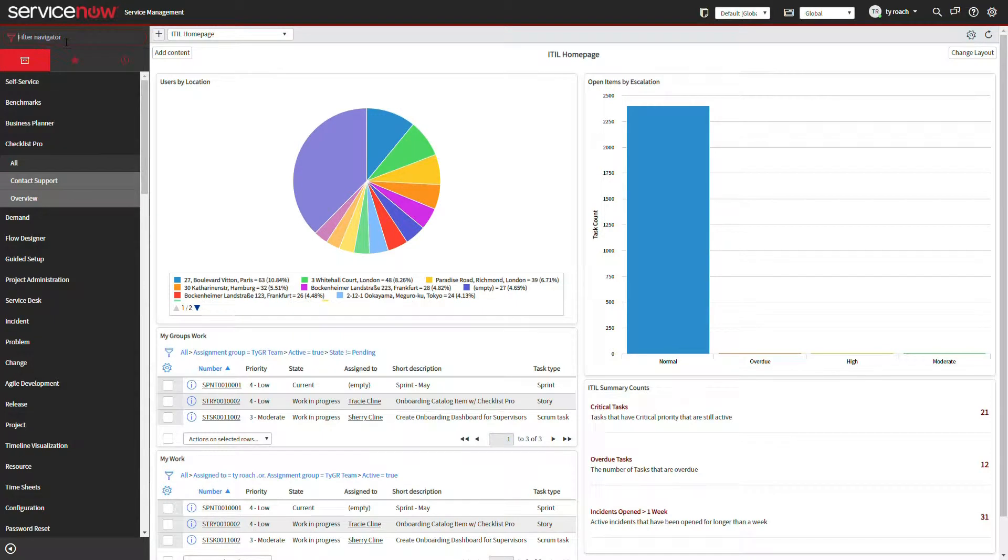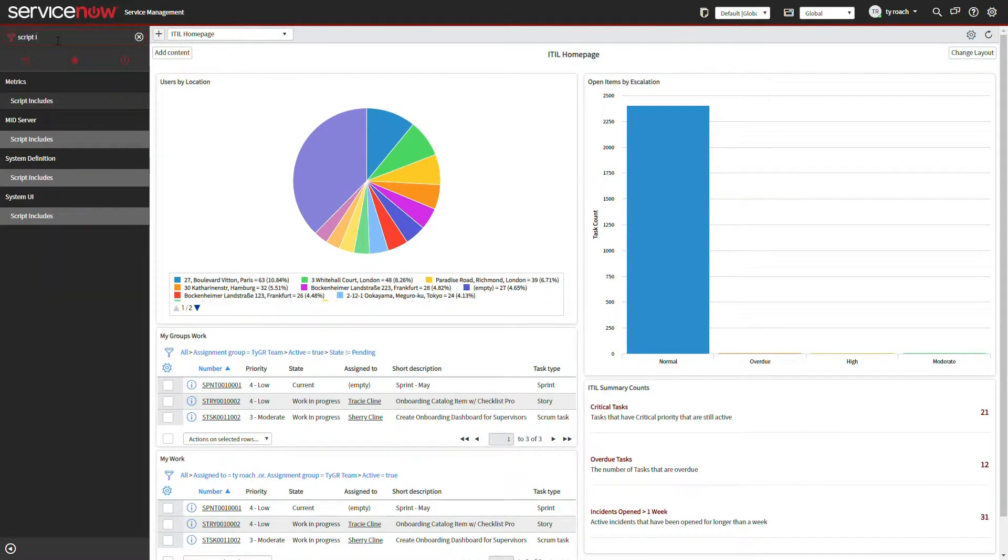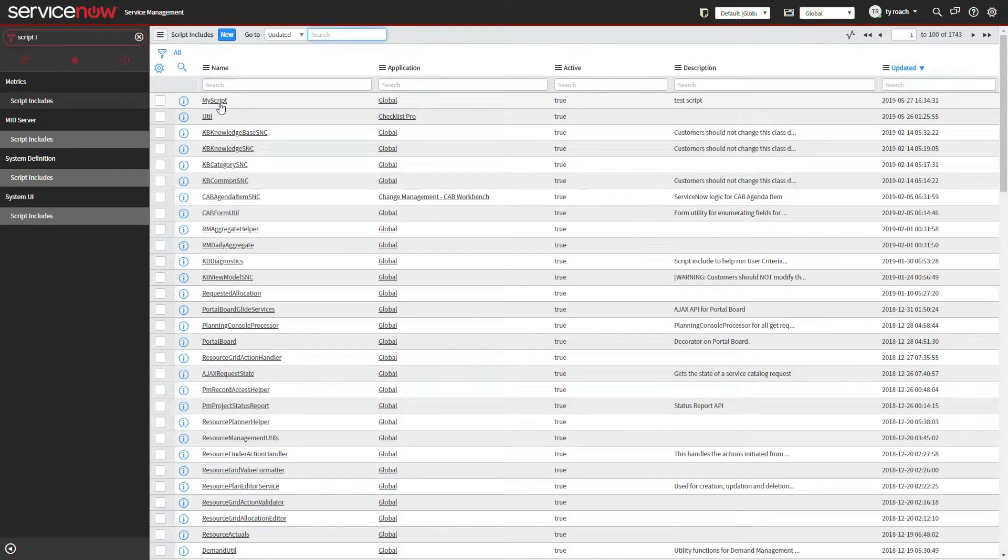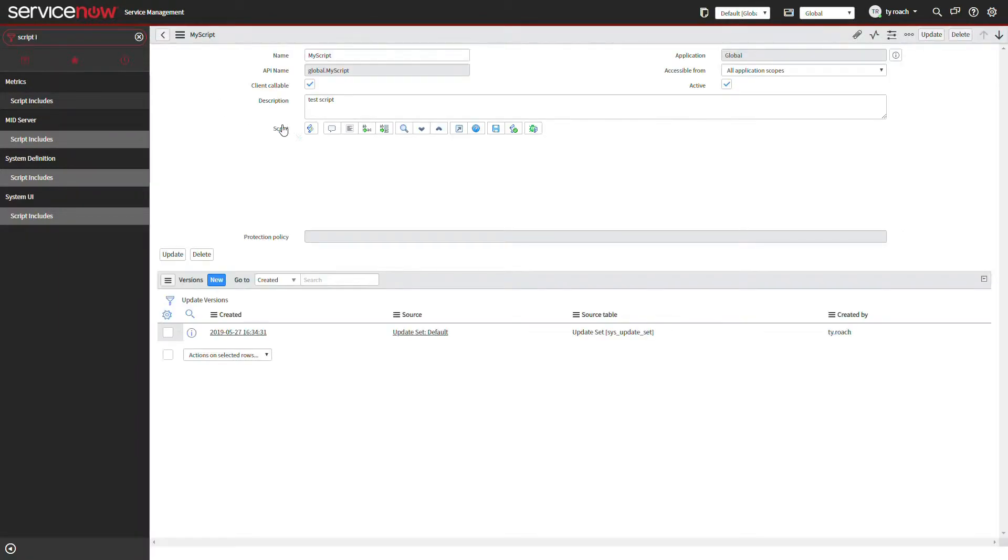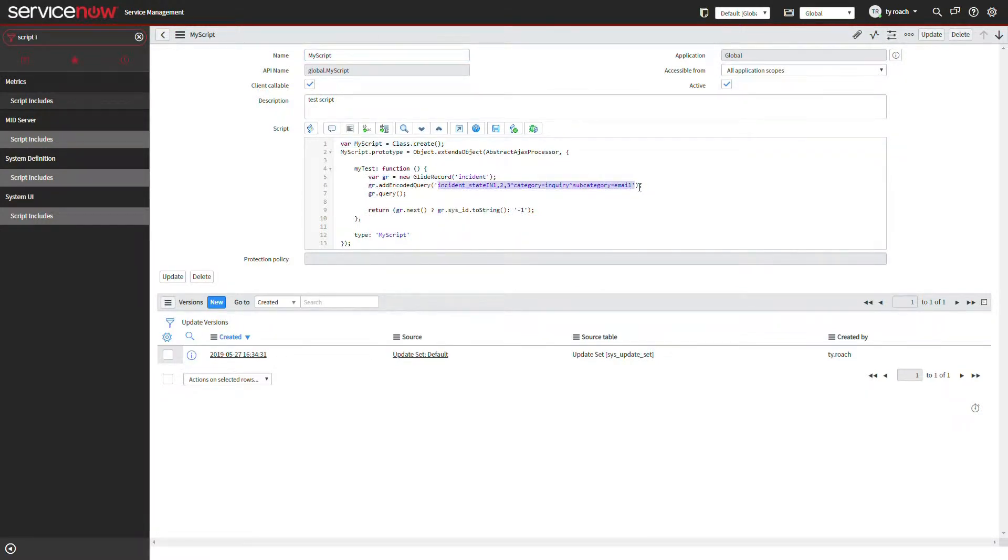We often build scripts to perform special purpose filtering operations in reports and summary lists. For illustrative purposes, we've built this script which looks for open incidents with a category of inquiry and subcategory of email.